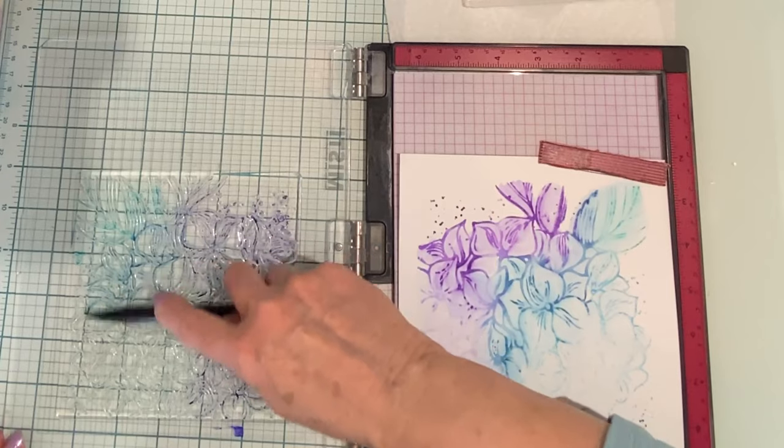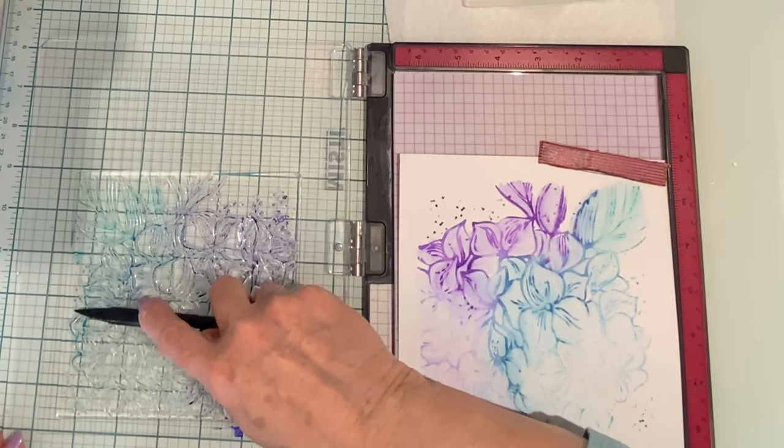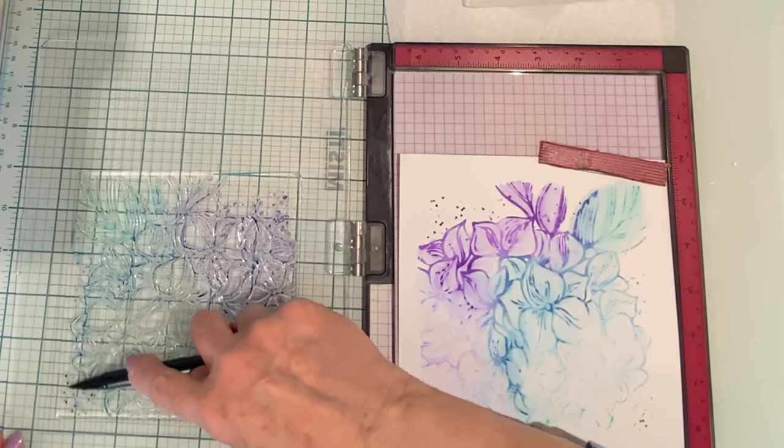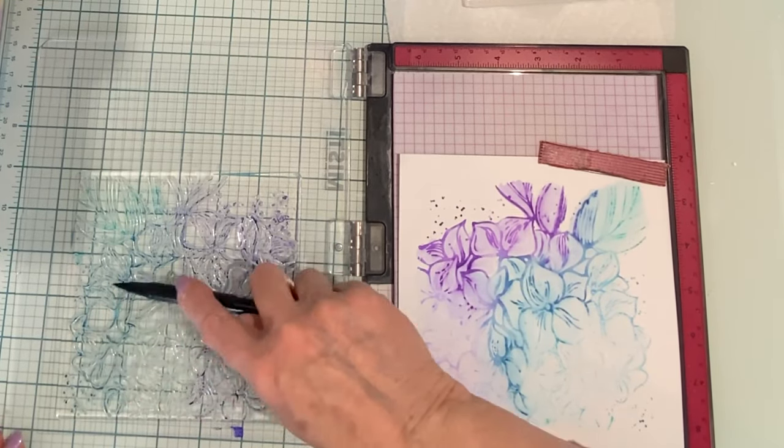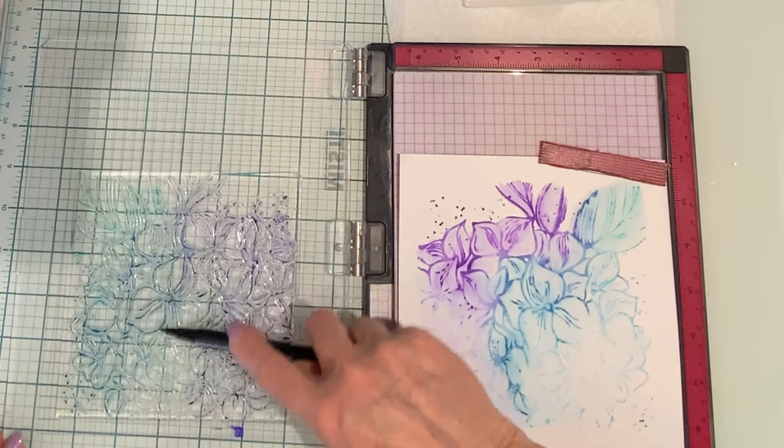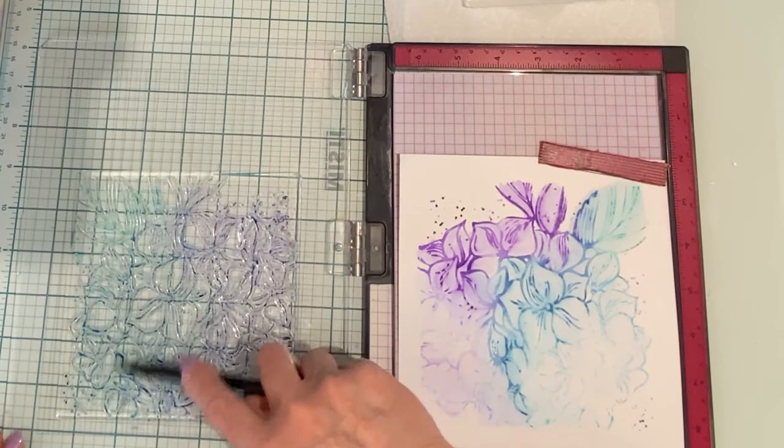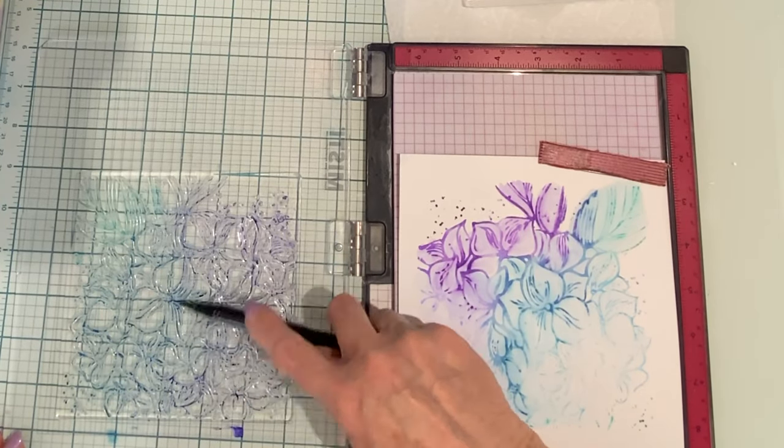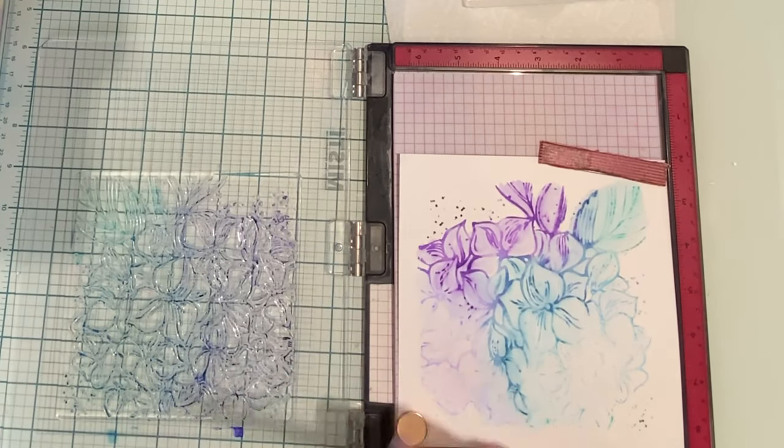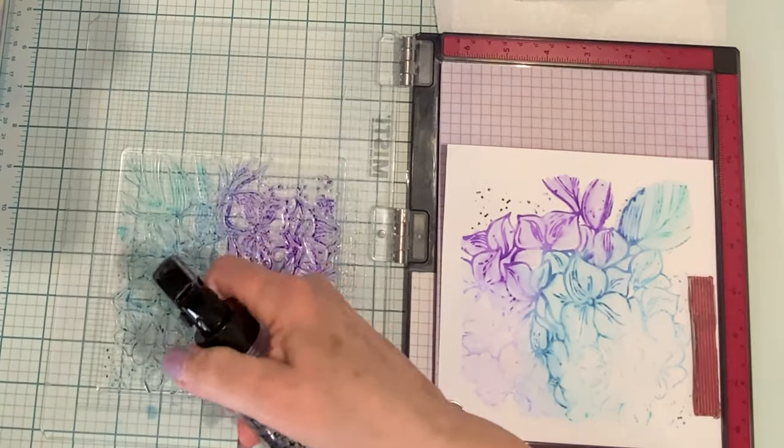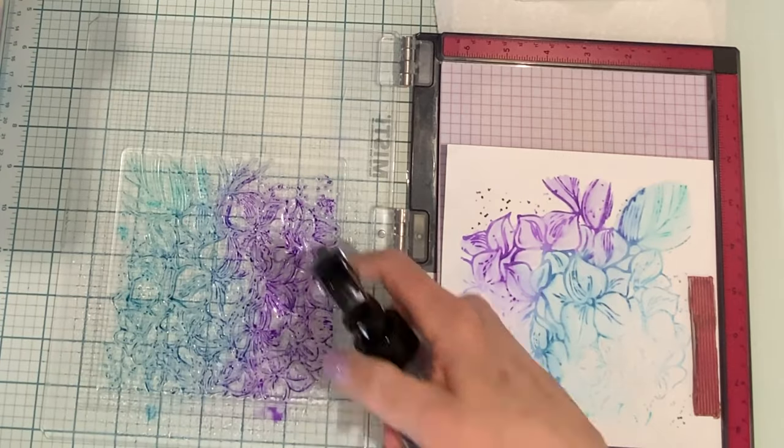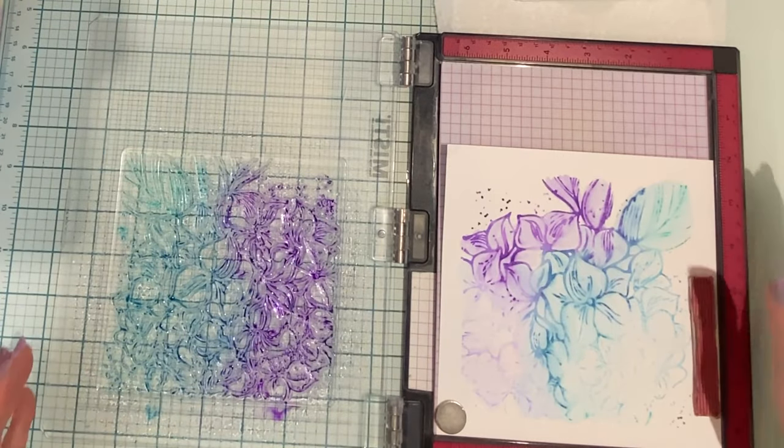Because I'll be following up with spritzes of water, ink can be applied to the entire stamp all at once. Here we go with water, just a few sprays across the stamp.